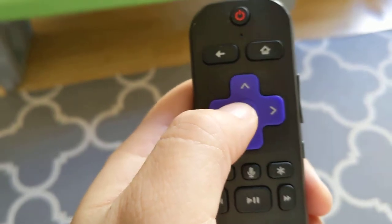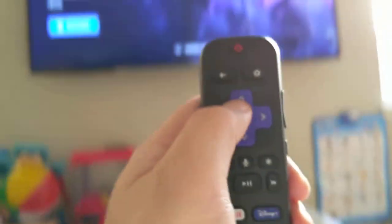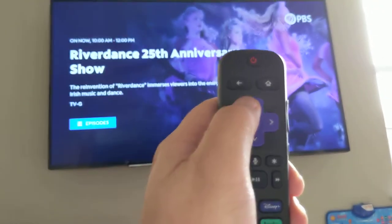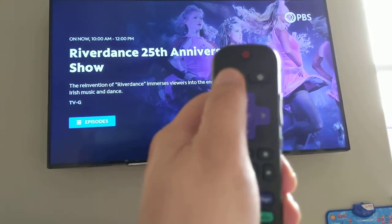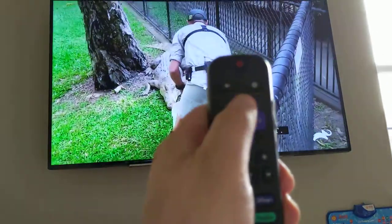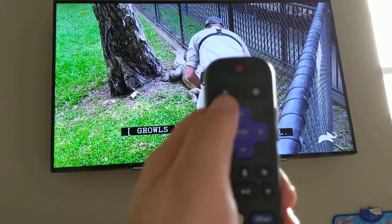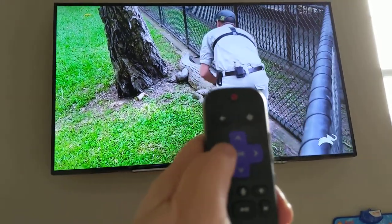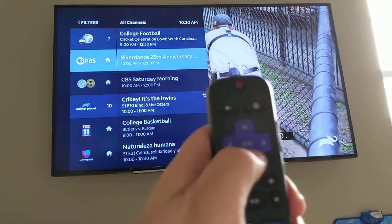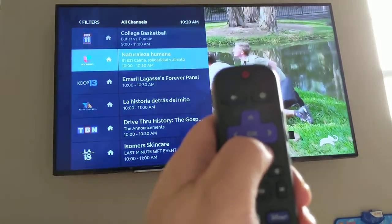The other thing I'll briefly talk about is favoriting channels. If you want to favorite channels, you can't do it in live TV, which we are in right now.